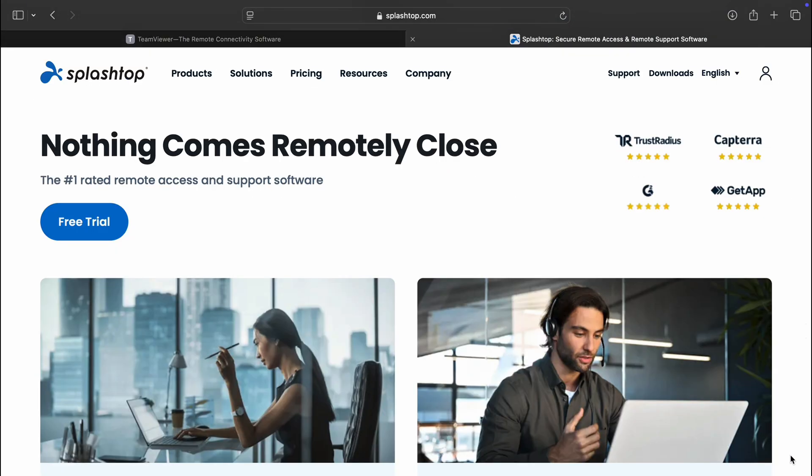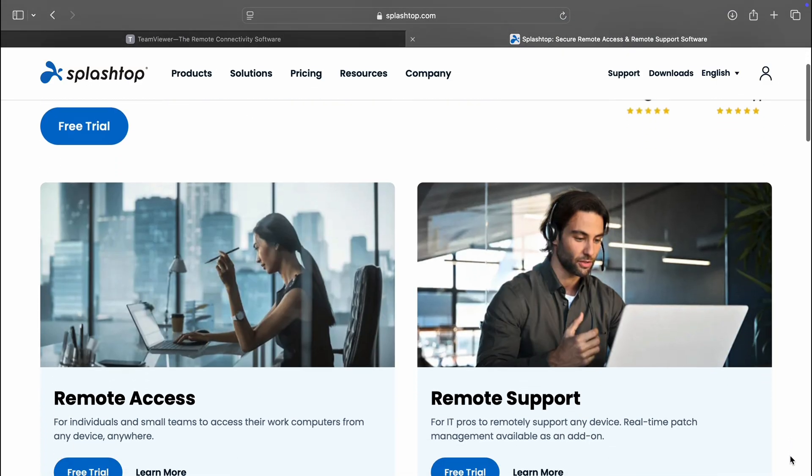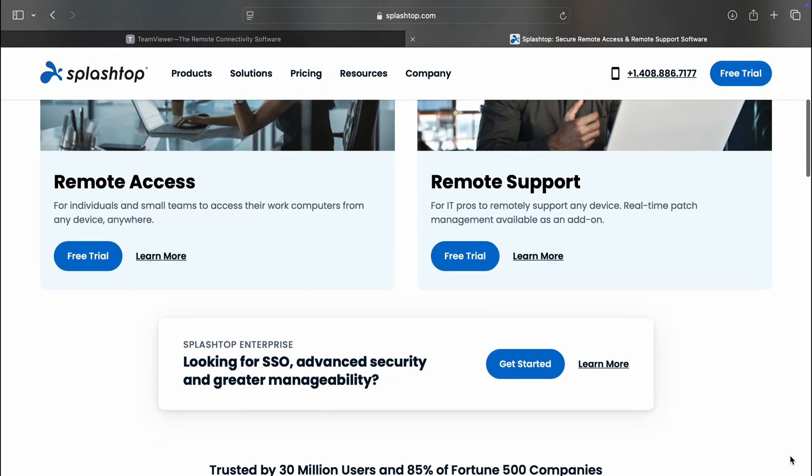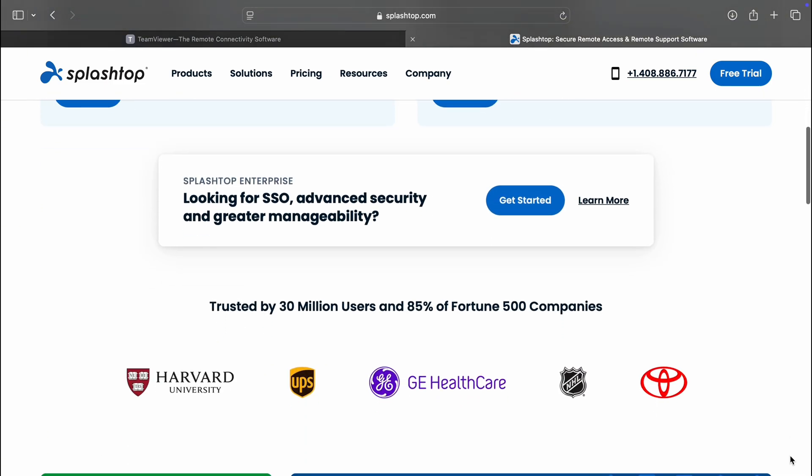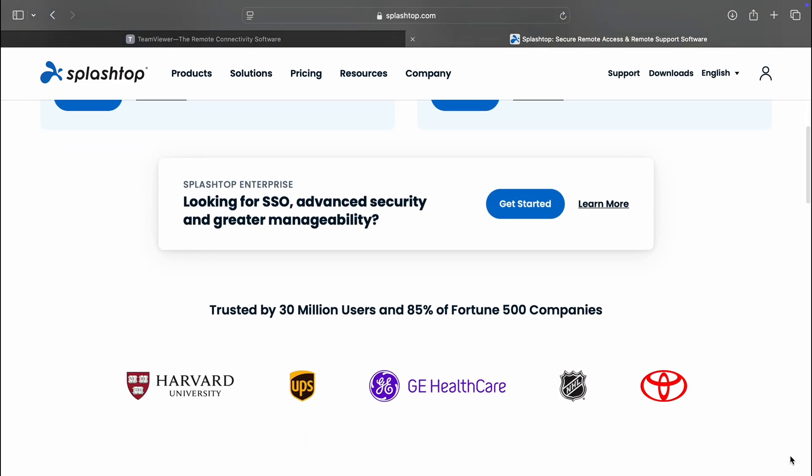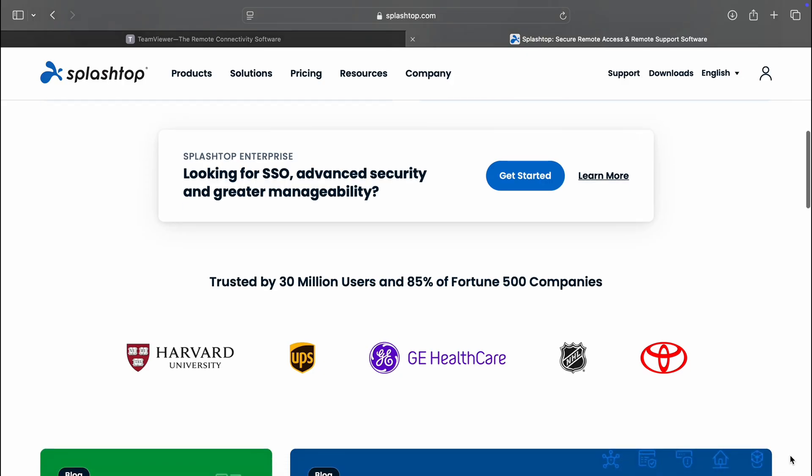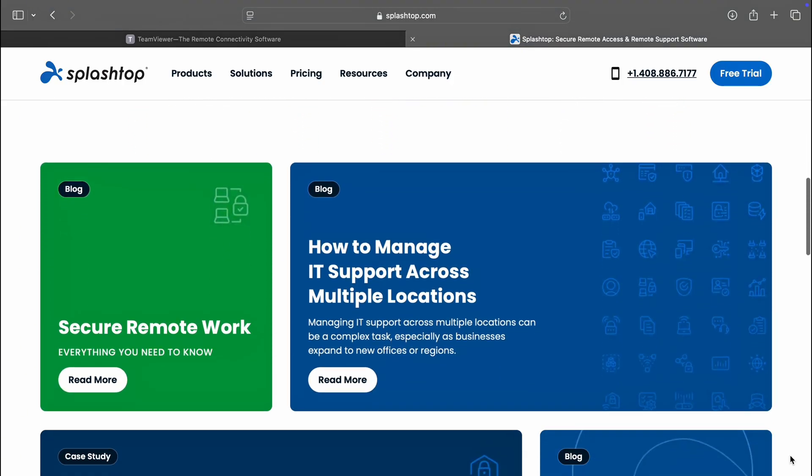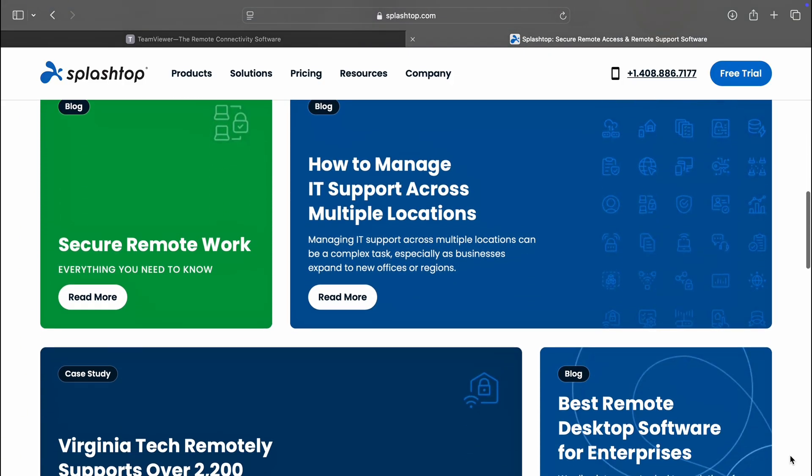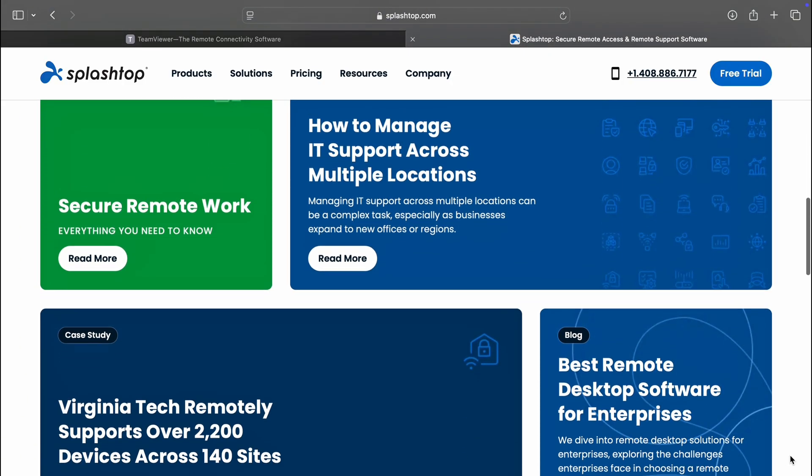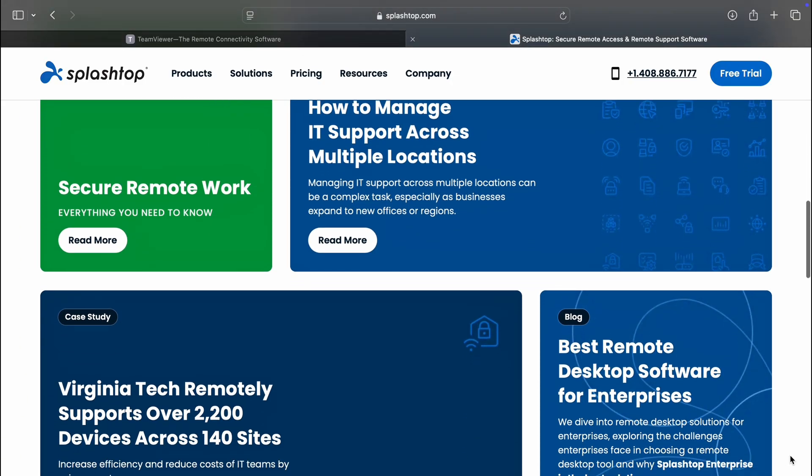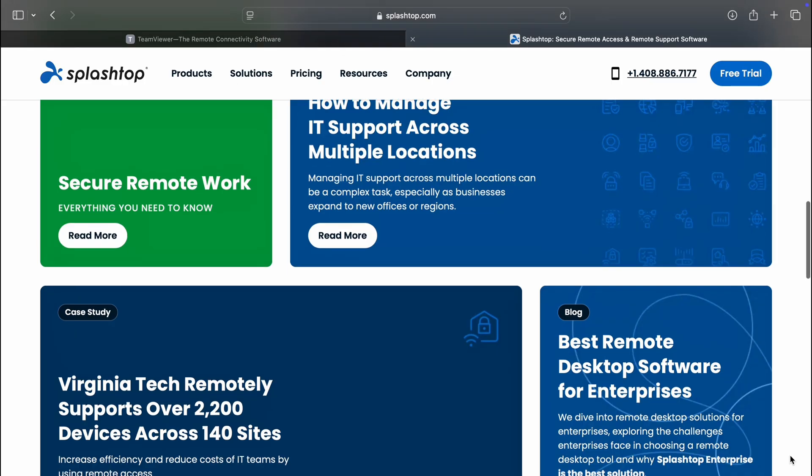Next, we have Splashtop, another powerful contender. It is widely praised for its fast, high-quality streaming and minimal latency, making it great for video editing, gaming, or any resource-heavy work. Like TeamViewer, it supports all major platforms including Chromebooks.